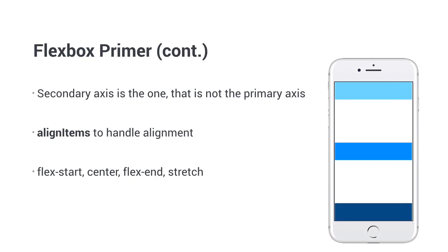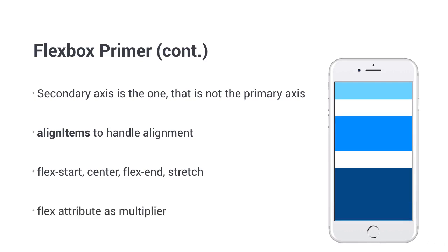Okay, but what if you want to resize your items on the primary axis? That's where the flex attribute comes into play. It defines how you want to resize your elements. If you put flex one, or at least the same number in each style prop, they are going to be sized the same. If you use one, two, and three, they act as multipliers. The second box is twice as big as the first one, and the third three times.